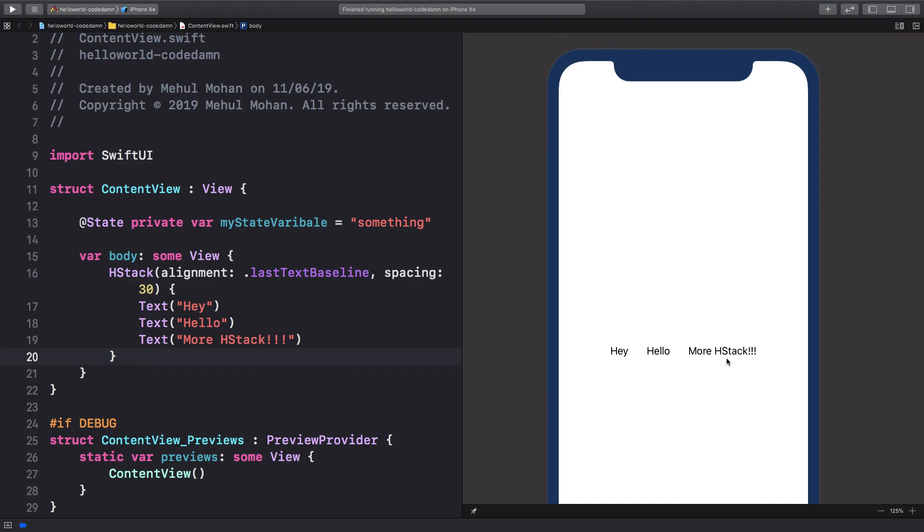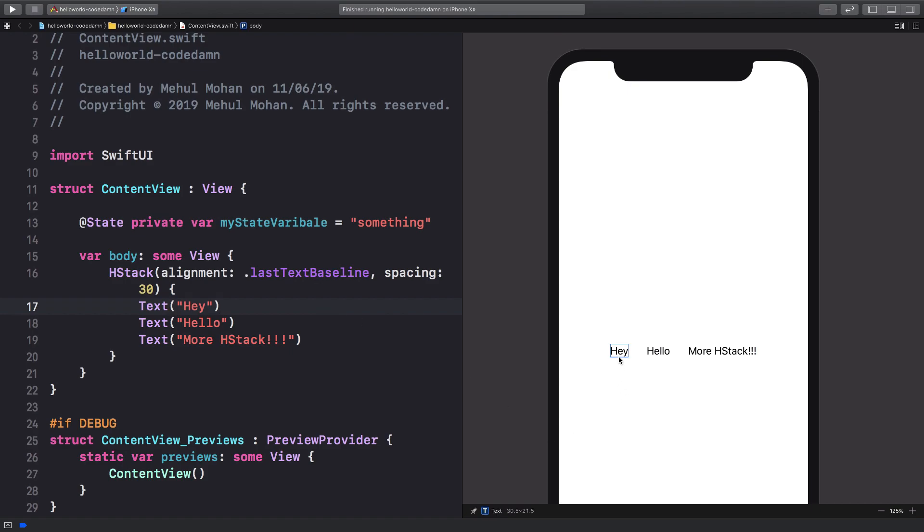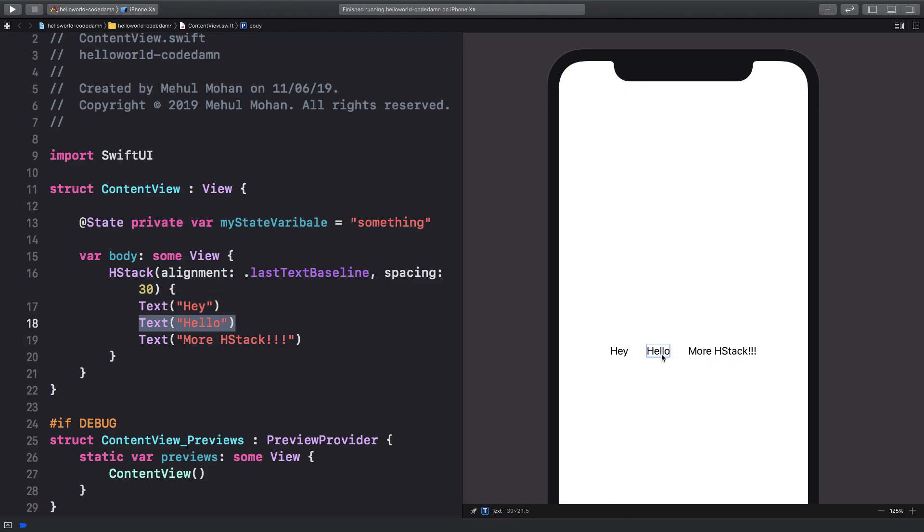So now when we save this, we're gonna see that we get hey, hello, or more HStack in a single row, right? And these text baselines are, if you kind of like zoom in very much, you're gonna see that if you have let's say images and text all that in one HStack, you can align their baselines. So this is what they talked about in WWDC when they were referring to alignment and all that stuff. So it's very precise alignment of views relative to each other.